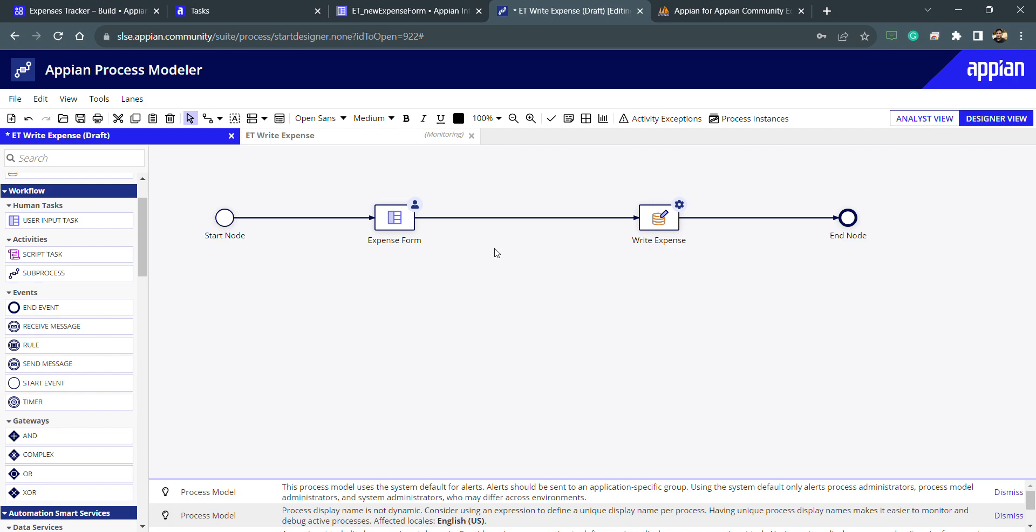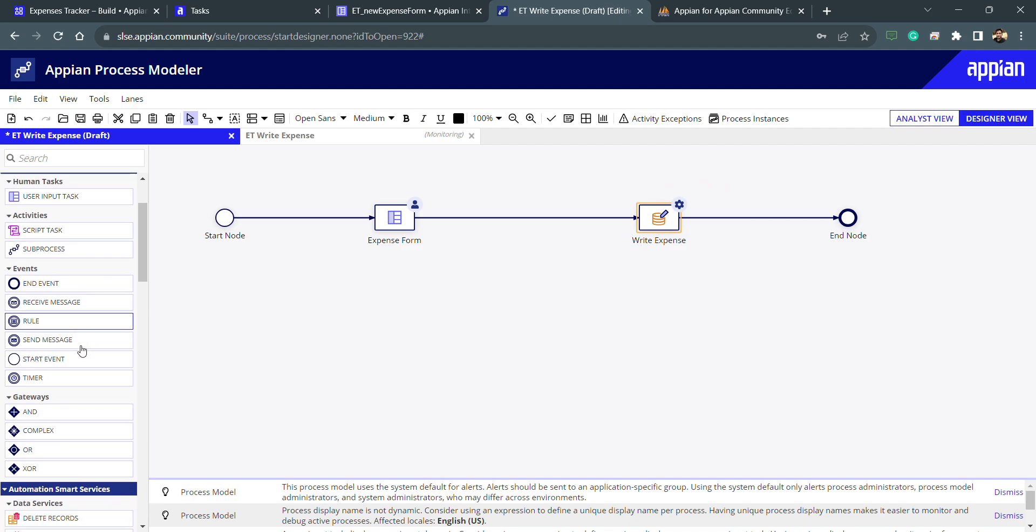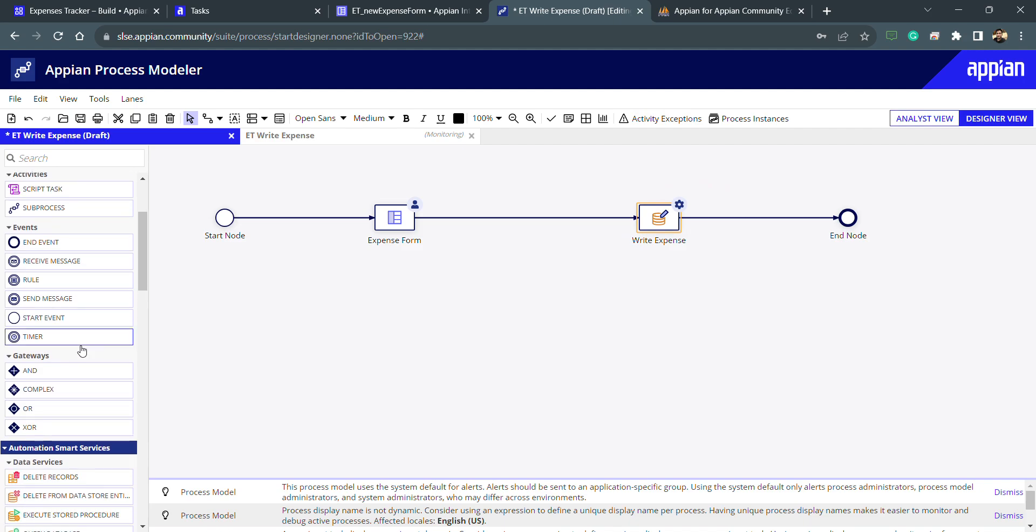What will happen in this scenario is it will only follow this path and it will again go to data store entity with empty values. This is not what we want. For that purpose, for exception handling as well as error handling, we can use gateways to redirect the path at the current position.